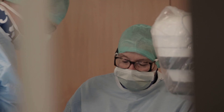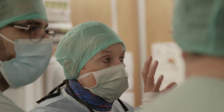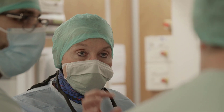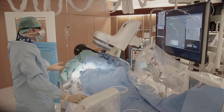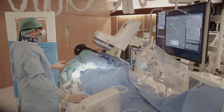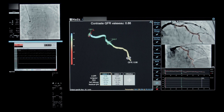Our physicians want to have information very quickly, and very often the patient arrives on the table without any non-invasive tests, so we have to take care of every lesion and determine if this lesion is responsible for the symptom or not.